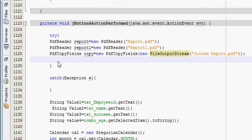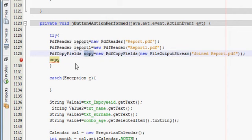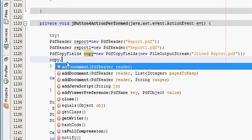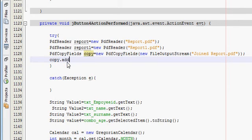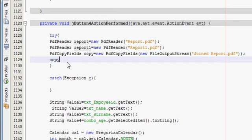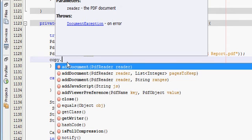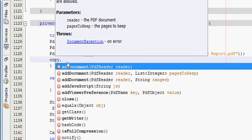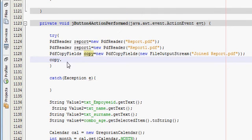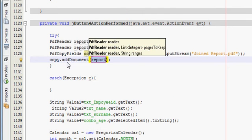And then write copy, which is my variable name, copy dot add document, and automatically my this variable name is represented here.